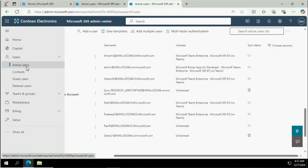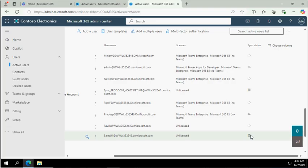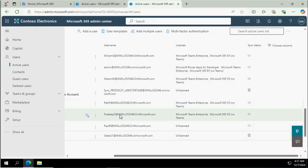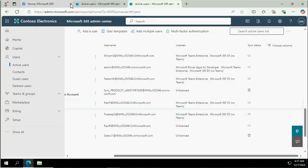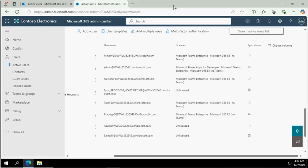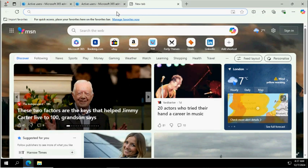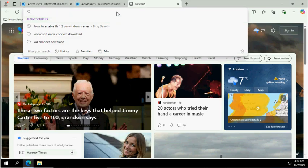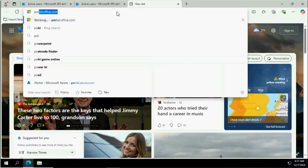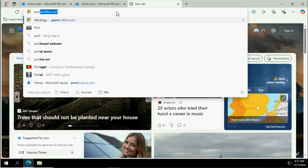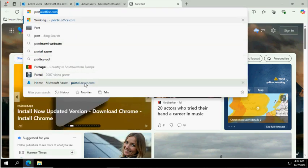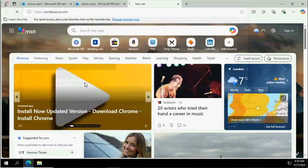You can call it Entra ID. You can see these accounts are synced from my on-prem and some accounts are cloud only. Now what we're going to do is deploy Entra Domain Services. For that, we will log into portal.azure.com.